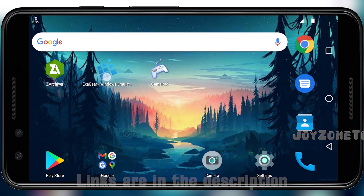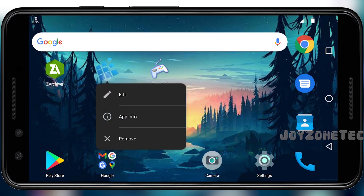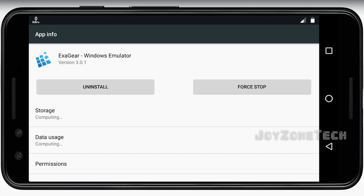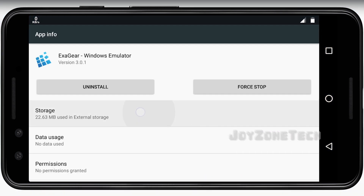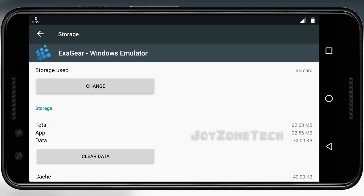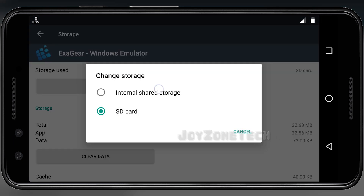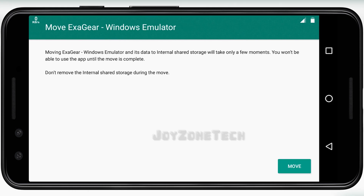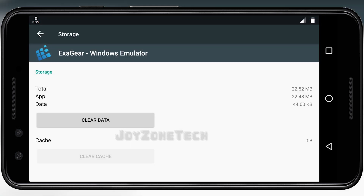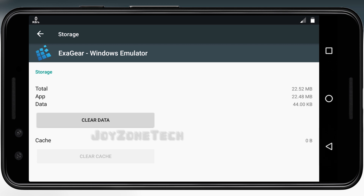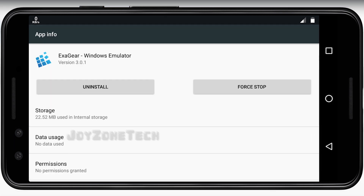Now go to App Info of ExaGear and change the storage location to internal. Then go to the home screen.